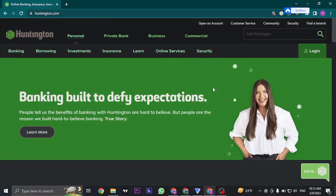Hey everyone, welcome back to a new video on how to fix. In today's video I'm going to show you how to fix Huntington Bank login not working.